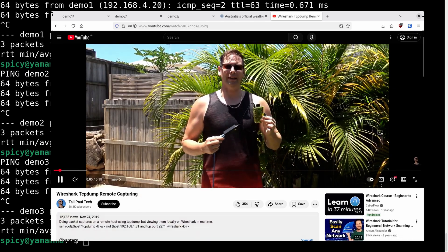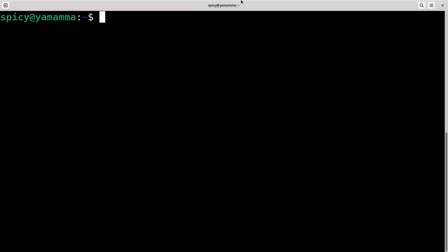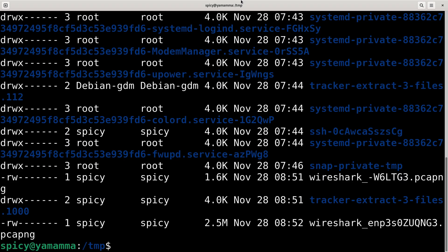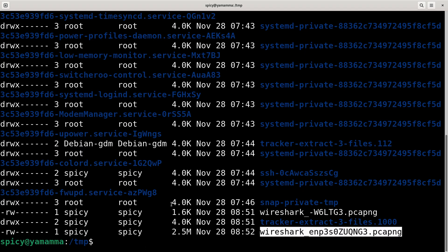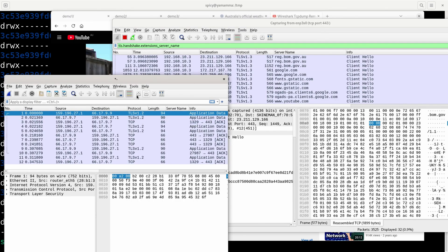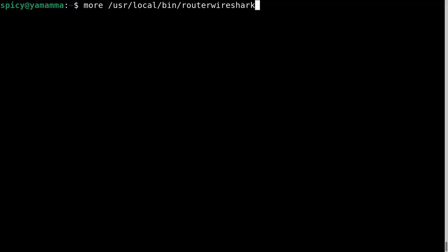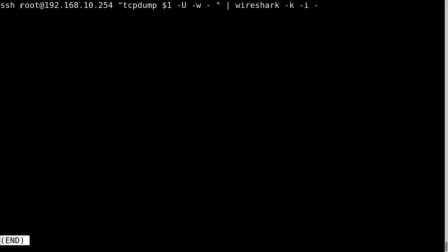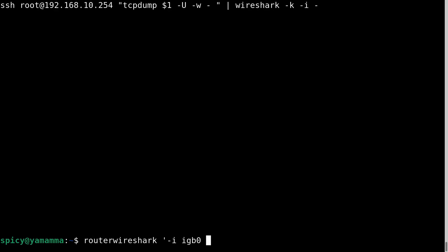I did a video about six years ago showing how to capture TCPdump remotely and display it locally on Wireshark — you can check that out. One thing a lot of people might not realize: whenever you're doing a capture, even if you haven't saved it, there's a temp file being made in the temp directory. I've got a shortcut for remote router Wireshark: SSH root at the router running OpenSense, TCPdump piped with -U -w to standard out, then piped to Wireshark's standard in, which starts capturing straight away.